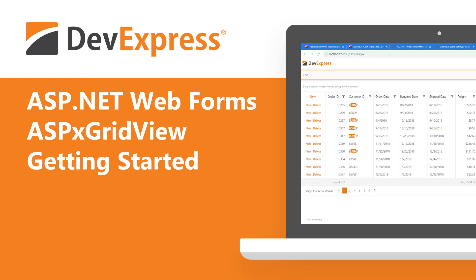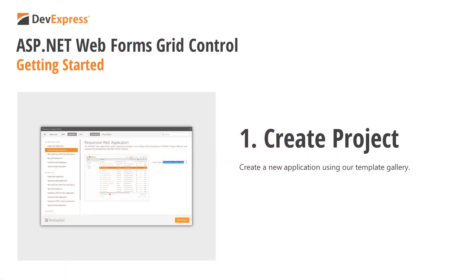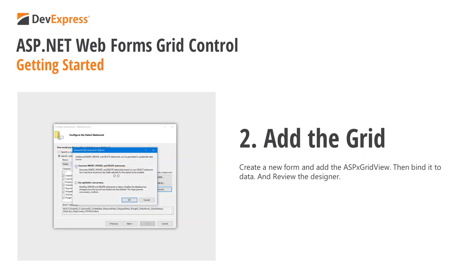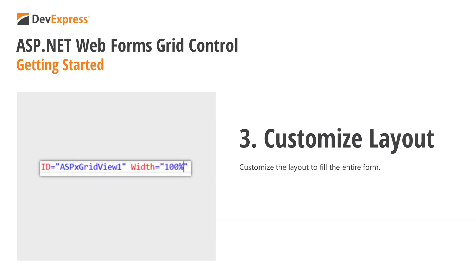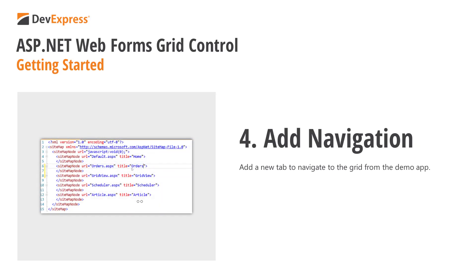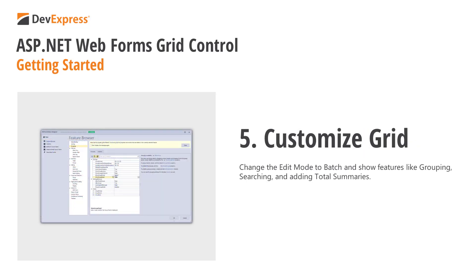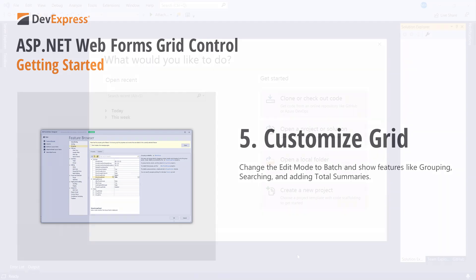In this video, you'll learn how to get started with the DevExpress ASP.NET GridView control called the ASPX GridView. First we'll create a new project using the template gallery and look at the demo app. Then we'll create a new form, add the ASPX GridView, and bind it to data. After that, we'll look at how to customize the layout, add navigation from the demo app, and then further customize the grid to change the edit mode and show features like grouping, searching, and adding total summaries. So let's get started.